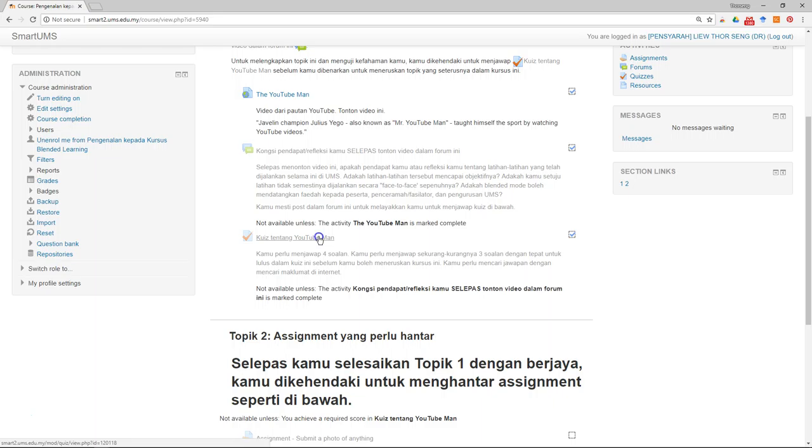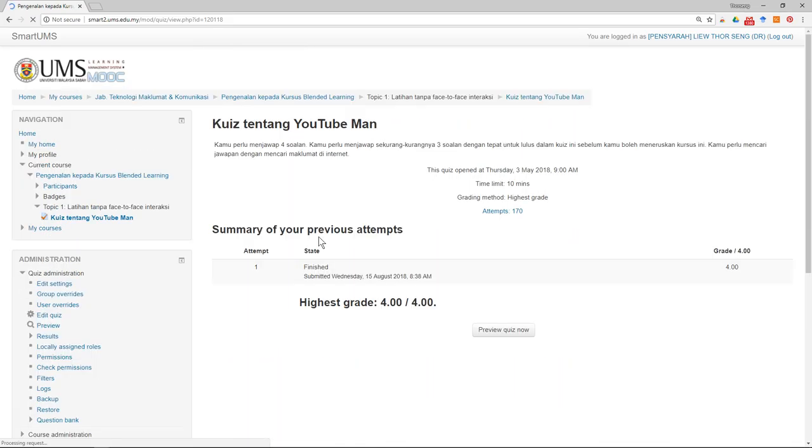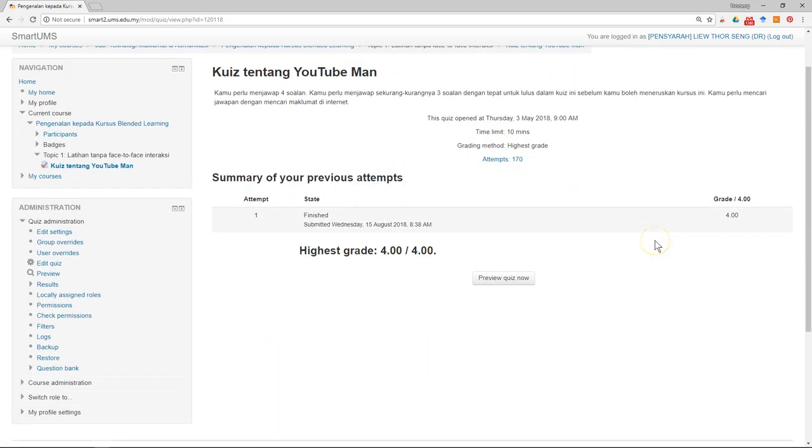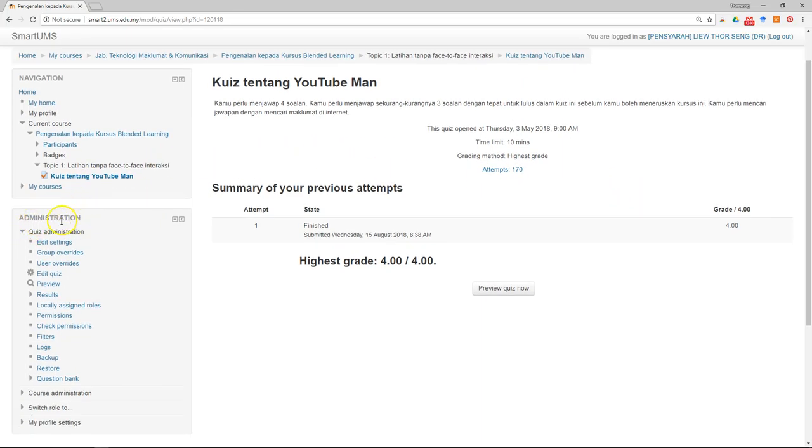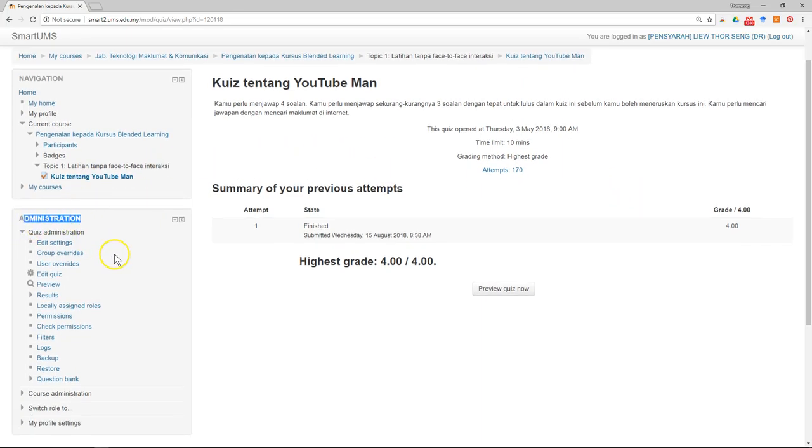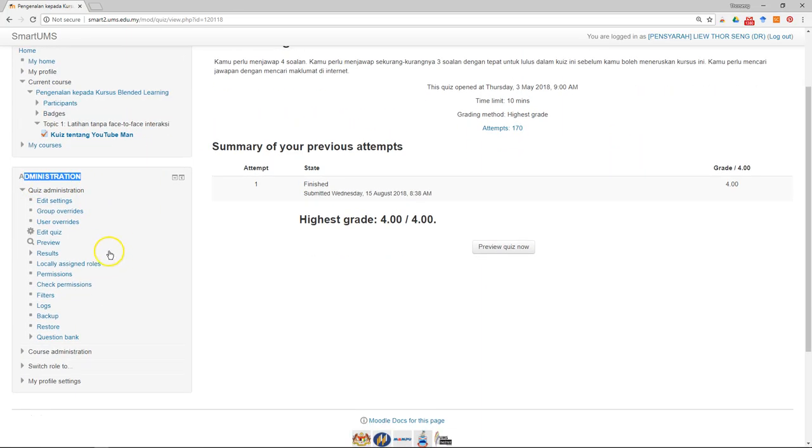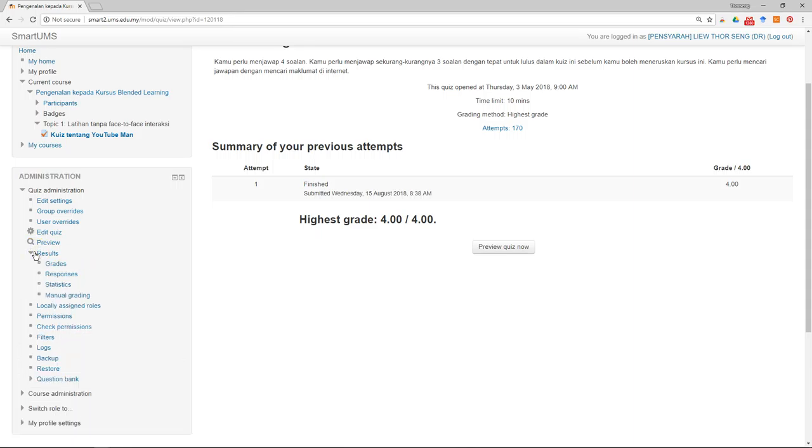You can click on the quiz and it will show you the basic information, like how many attempts. On your left hand side in the administration block, you can see there's a Results section. Click on Results.